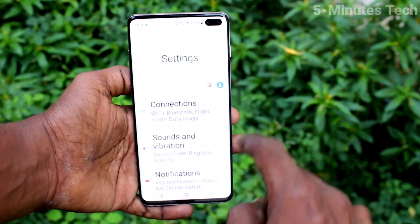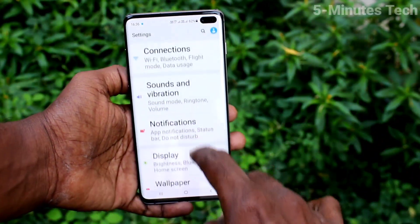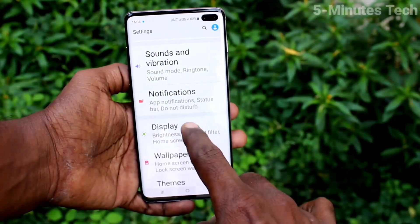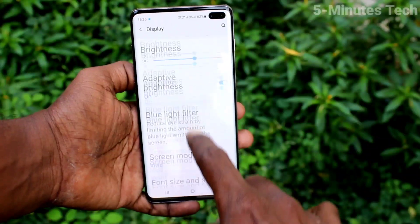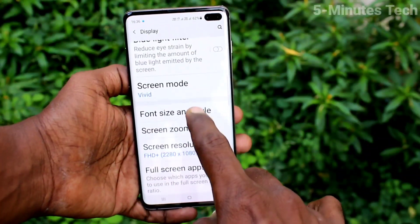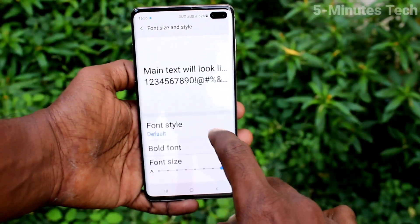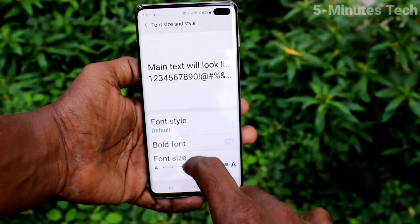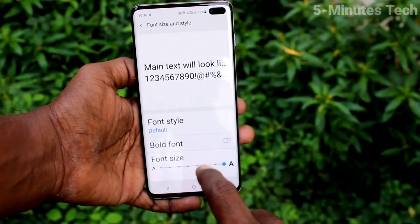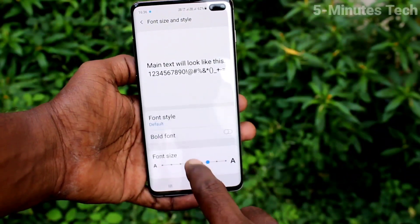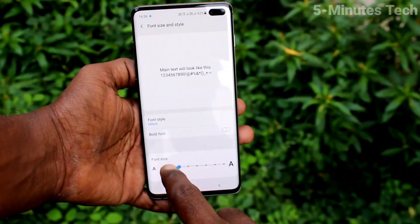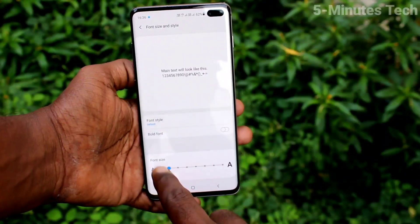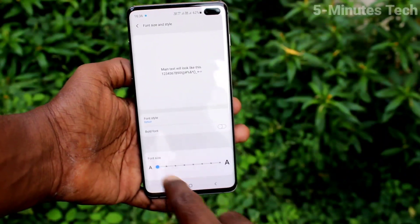See the changes on the home page, then go back to the settings and click on display. Now click on font size and style. Here select font size and move the cursor to the left side for decreasing the font size.